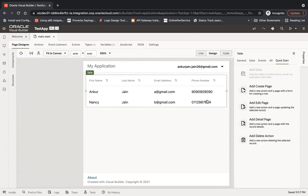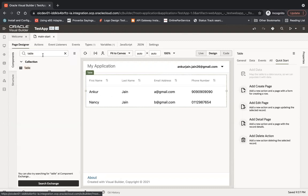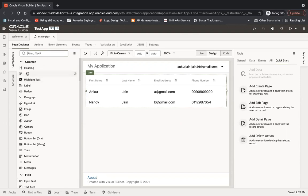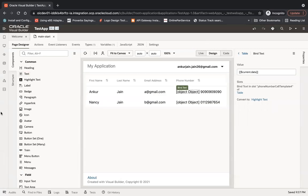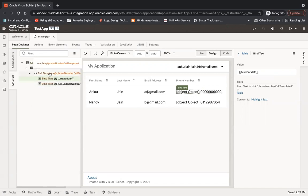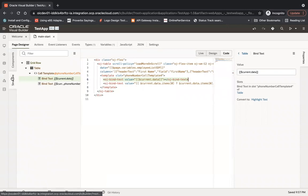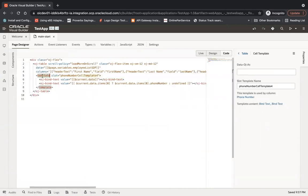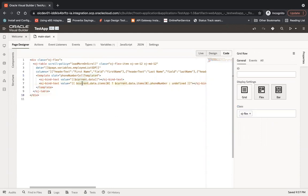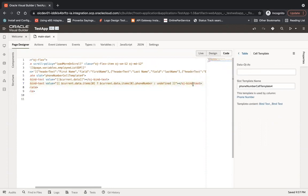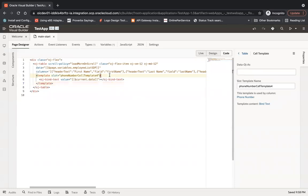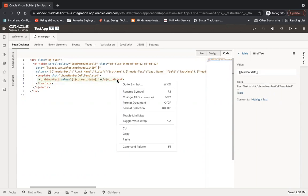The table is now populated with employee records — first name, last name, and email address — but only one phone number is showing. I want to show all phone numbers against each employee. To do this, I'll drag a text component and drop it into the phone column. When you drop it, a template is auto-generated in the code section. I'll remove the auto-generated bind text component since I don't need it.